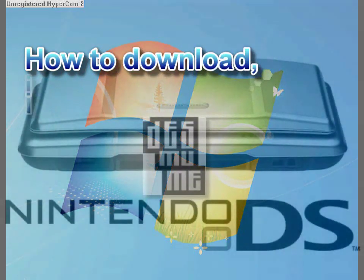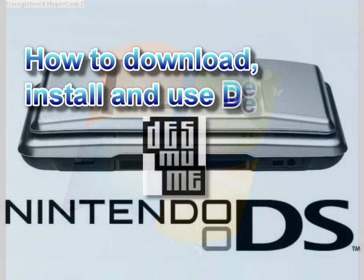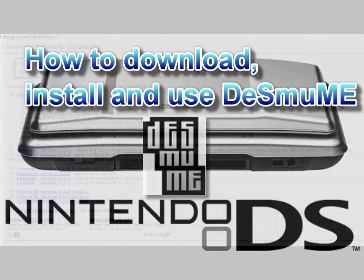Hello and welcome to GameTube UK where today I'll be showing you how to download, install and use the... Desm... Desm... Oh, the thing in the title.